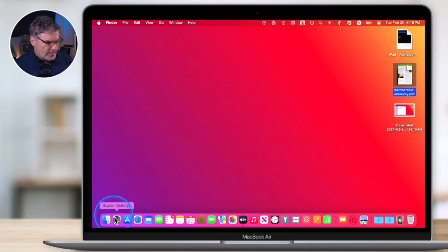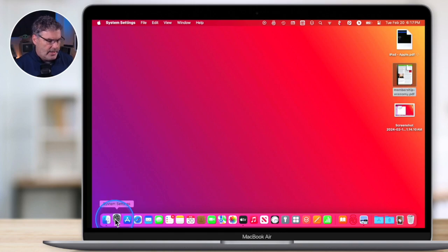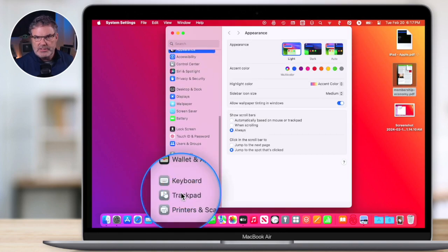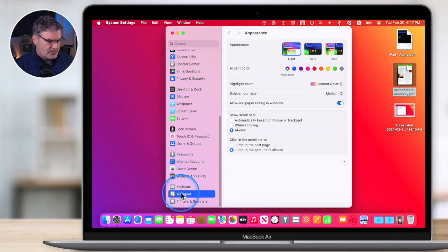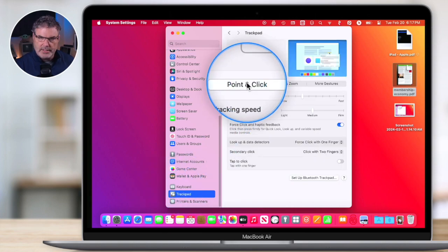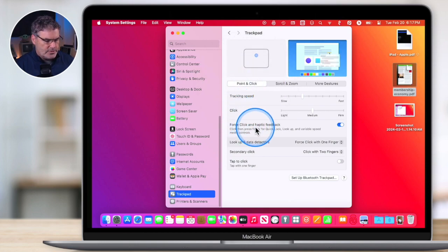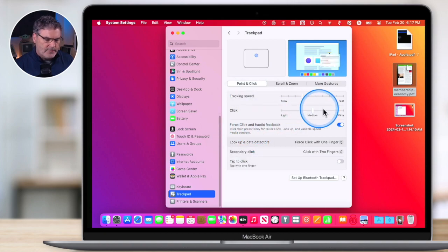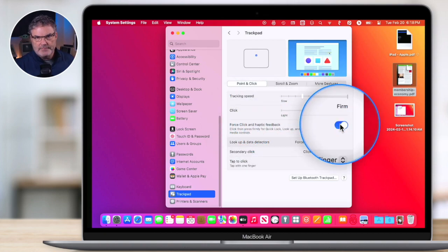So how do you turn off force click if you don't want to use it? Go to System Settings, then scroll down to Trackpad. When you select Trackpad, go to Point and Click — it opens to that by default — and you're going to see 'Force Click and Haptic Feedback.' If you no longer want to use it, all you have to do is just turn this off.